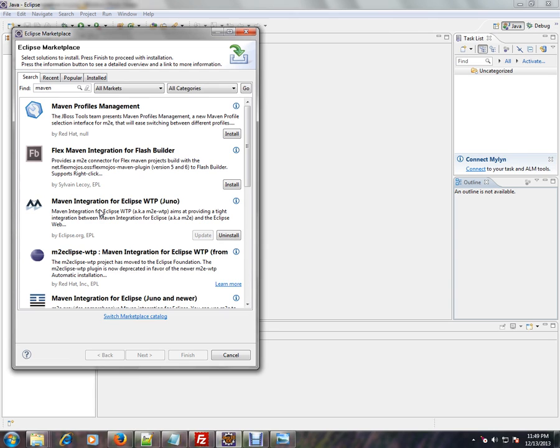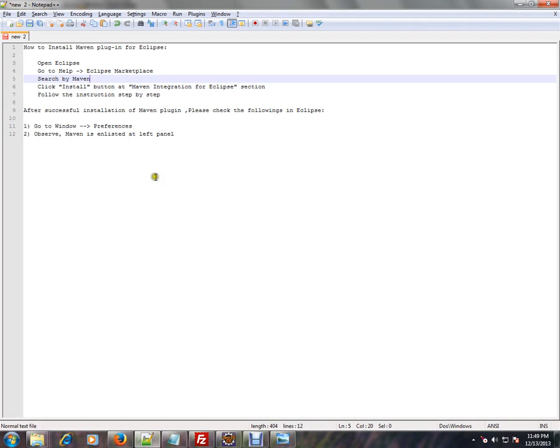After restarting, go to Window and then Preferences.